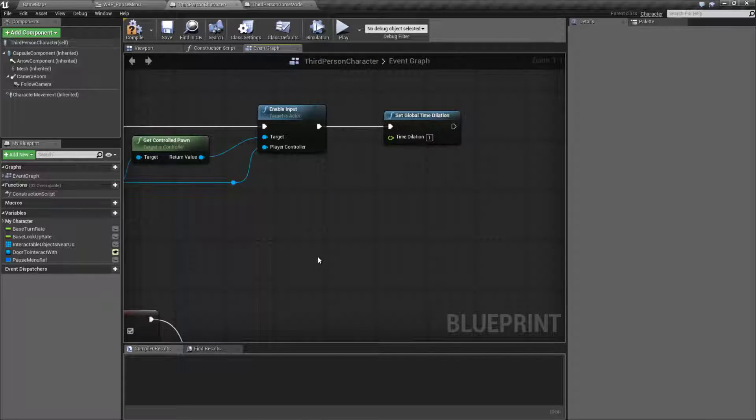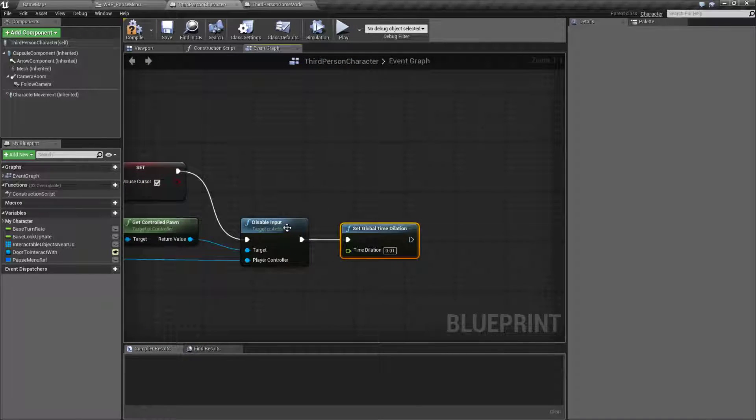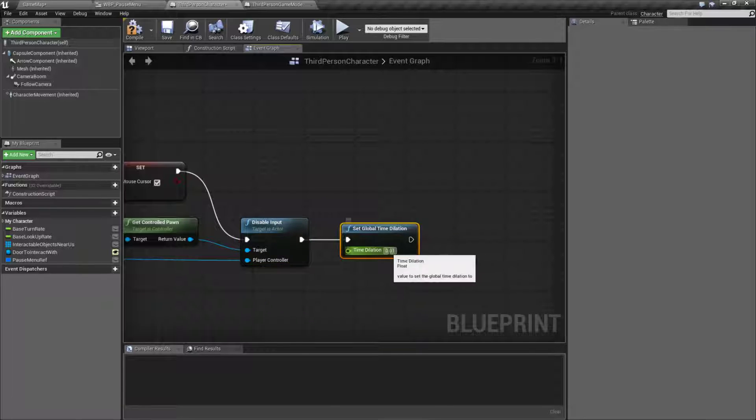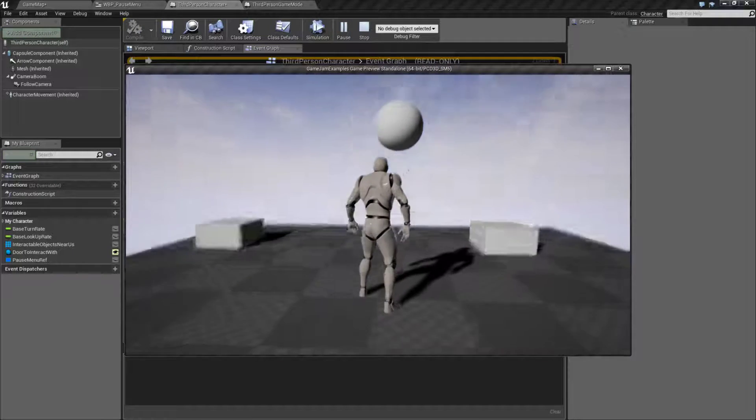I'm going to hook this up here. Basically what this is going to do is whenever we bring up our menu we set the global time dilation to 0.01. You can't really do zero. If you do zero it'll basically prevent your mouse from moving very well so you can't use your user interface events. So now this is set up. We'll play this.